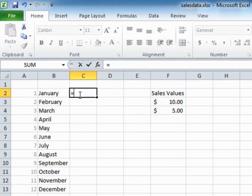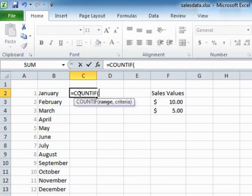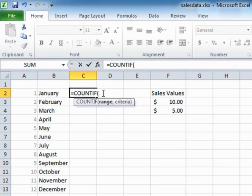That's equals COUNTIF, open brackets. Now you'll see there's only a range and a criteria. There's no separate range, so you have to count the same column that you're using the criteria against.